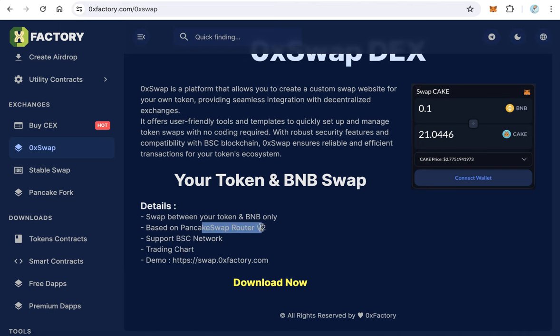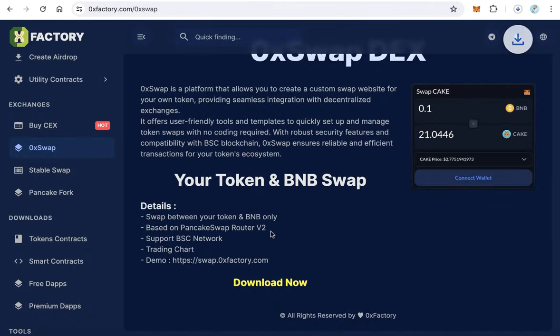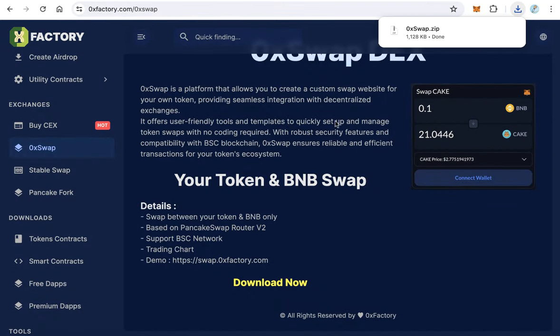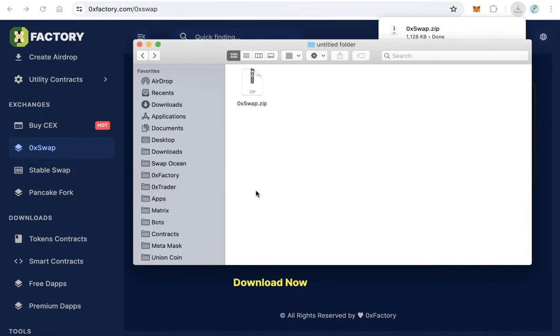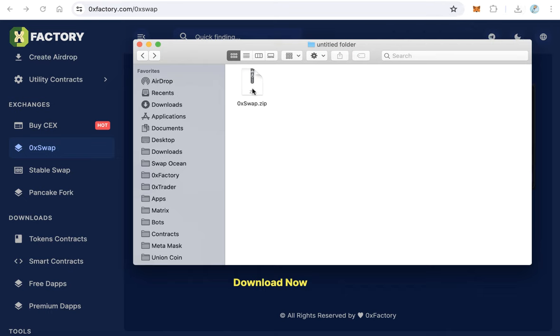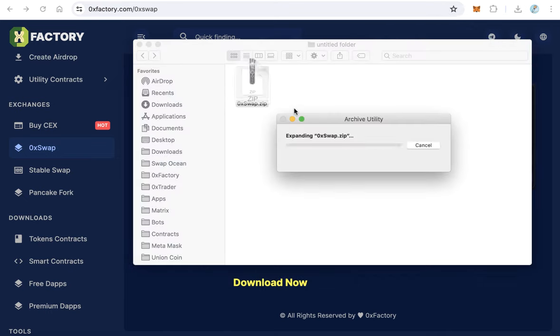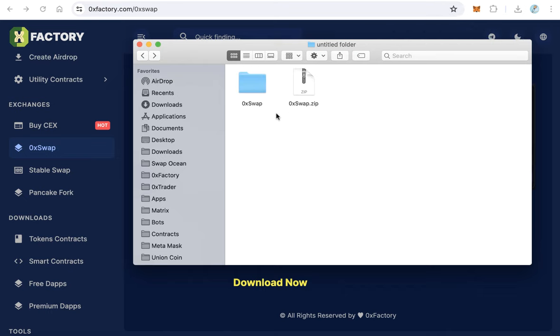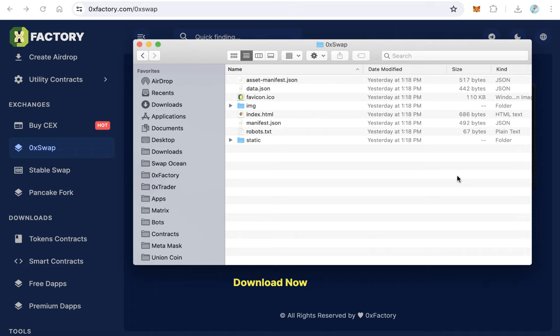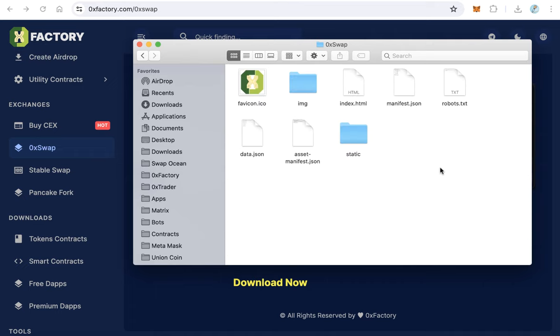Let's start and click here to download. After downloading the script, actually it's a very small file, it's 0xSwap.zip file. Extract this file and open the folder. This is the files.